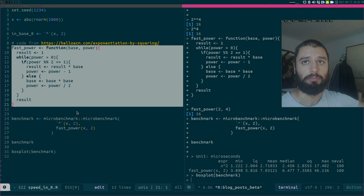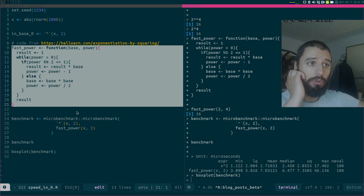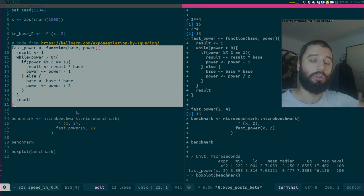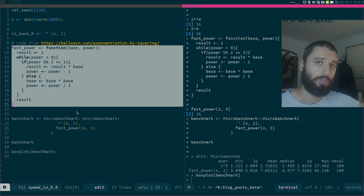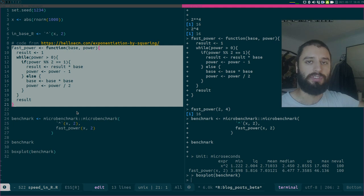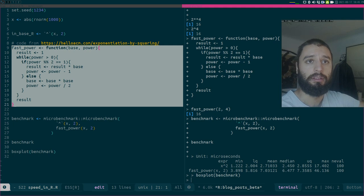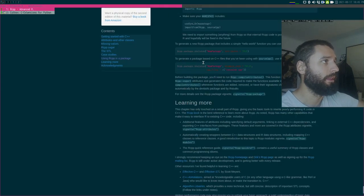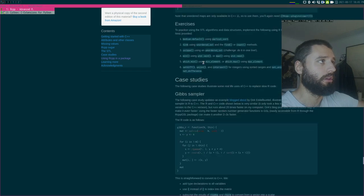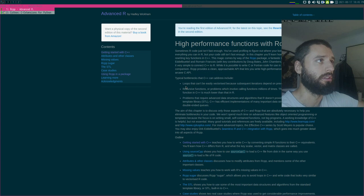So there you have it: R is slow, yes, but only if you're writing pure R code. If you're using functions built into R or functions that come with packages, they are usually as fast as they come and you won't notice any difference with Python or any other data analysis language. I hope you enjoyed this — I'll link the code in the description, and also the chapter on high-performance C with R, and the video about the lookup function I mentioned. Have a good one.